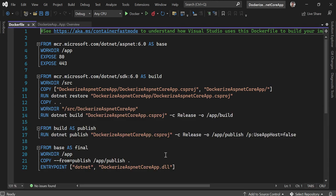Now let's look at the Dockerfile that was created — this is the most important part. This is the set of instructions you provide to Docker in order to create an image of your API application. Using this Dockerfile I'm going to create an image of my web API, which can then be run on any number of container instances on Kubernetes. Also, there is a commented link here — you can go through it to understand how Visual Studio uses this Dockerfile to build your image. This is a multi-stage Dockerfile, and each stage begins with a FROM keyword.